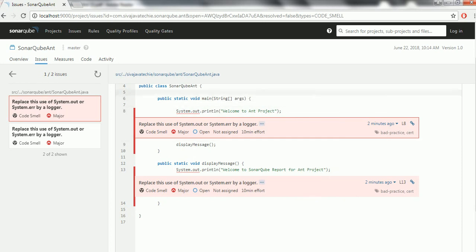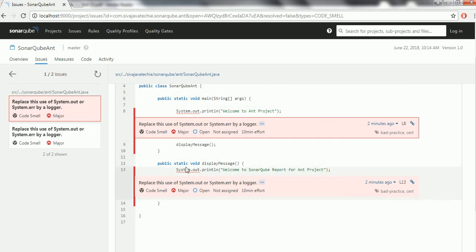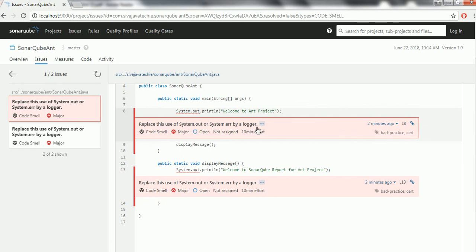The SonarQube-ANT project has a main method and another static method. In both places I just printed System.out.println. As per the convention, the reported issue is to replace the use of System.out or System.err with a logger.